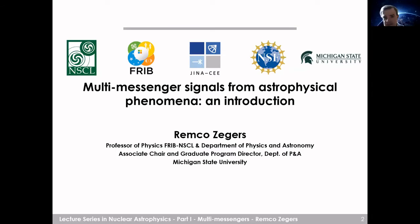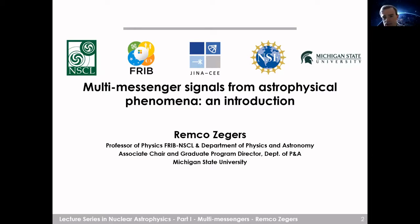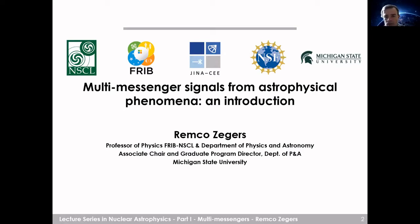Thank you all for joining. I'm very excited to be here and give the first lecture in this series. I'm going to give an overview about multi-messenger signals from astrophysical phenomena. This is going to be extremely broad and not very deep, and I'm certainly not an expert in all the things I'm going to talk about. The idea is to give an overview of the big picture, and then in the end I will focus a little bit more on the nuclear astrophysics side of things, basically as a segue into the following lectures.